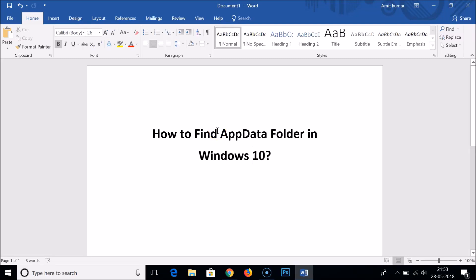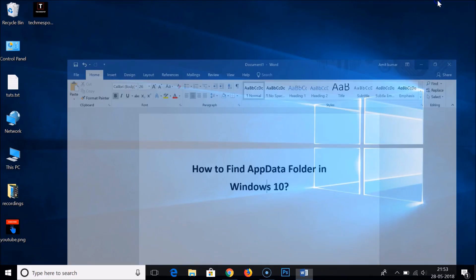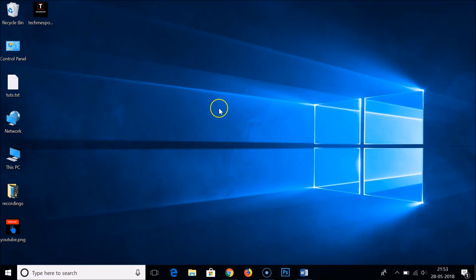Hi guys, in this tutorial I'm going to show you how to find your AppData folder in Windows 10. I'm going to show you three methods by which you can find your AppData folder.